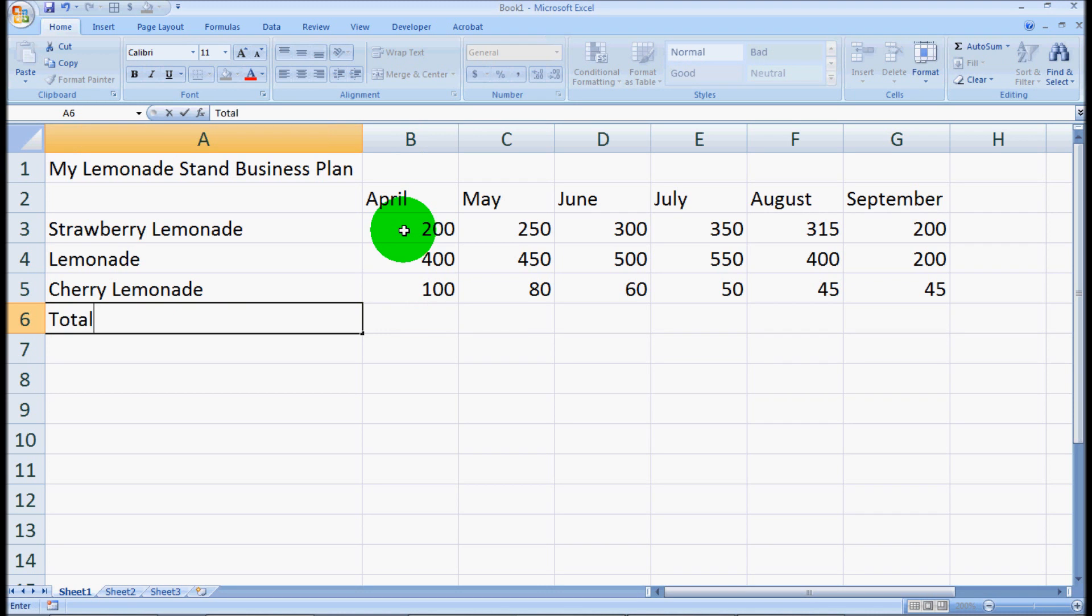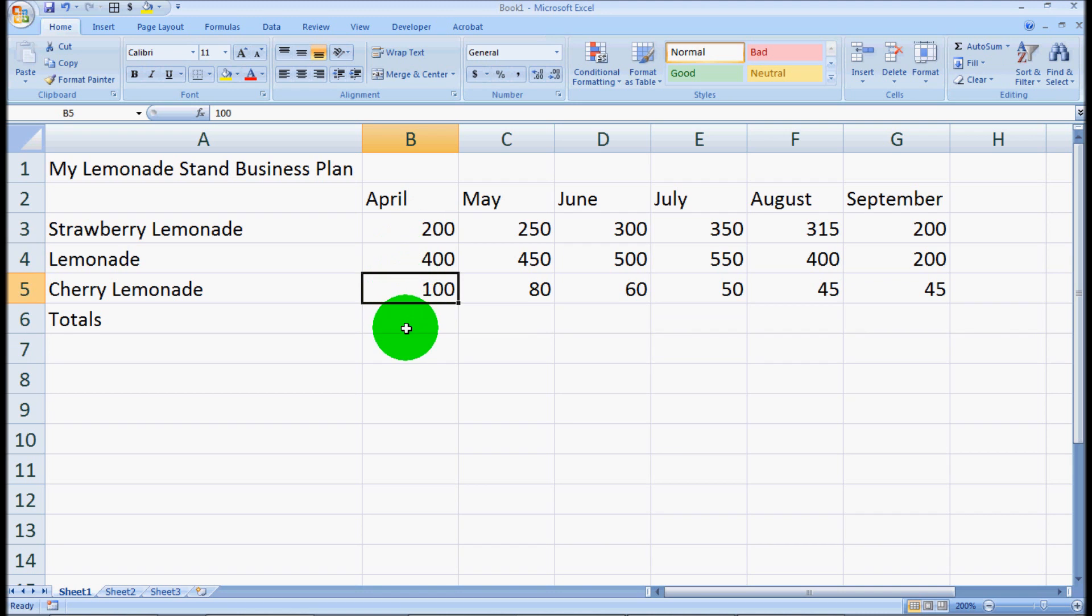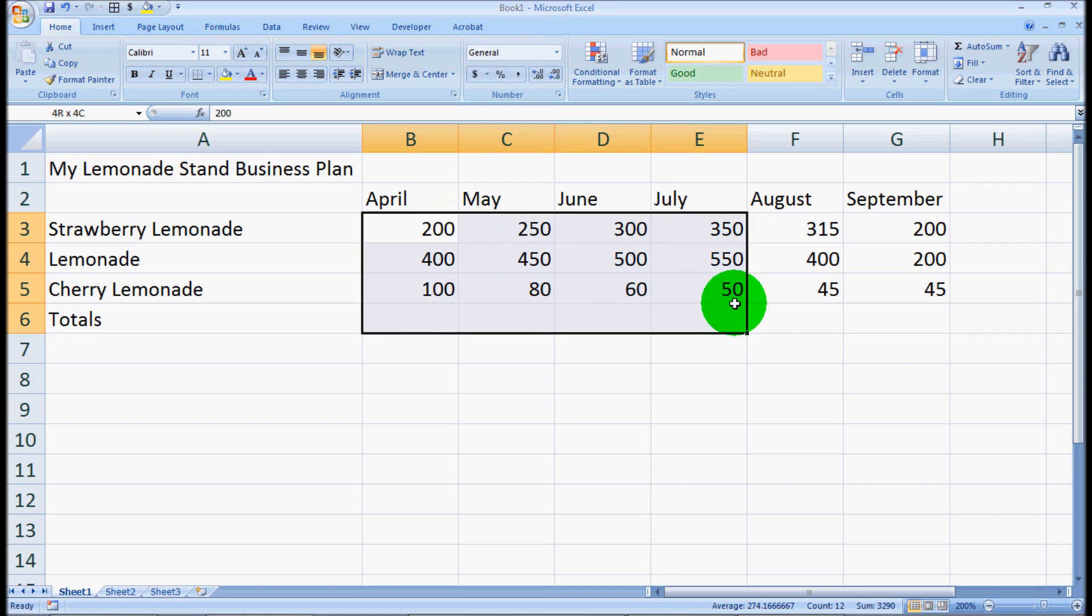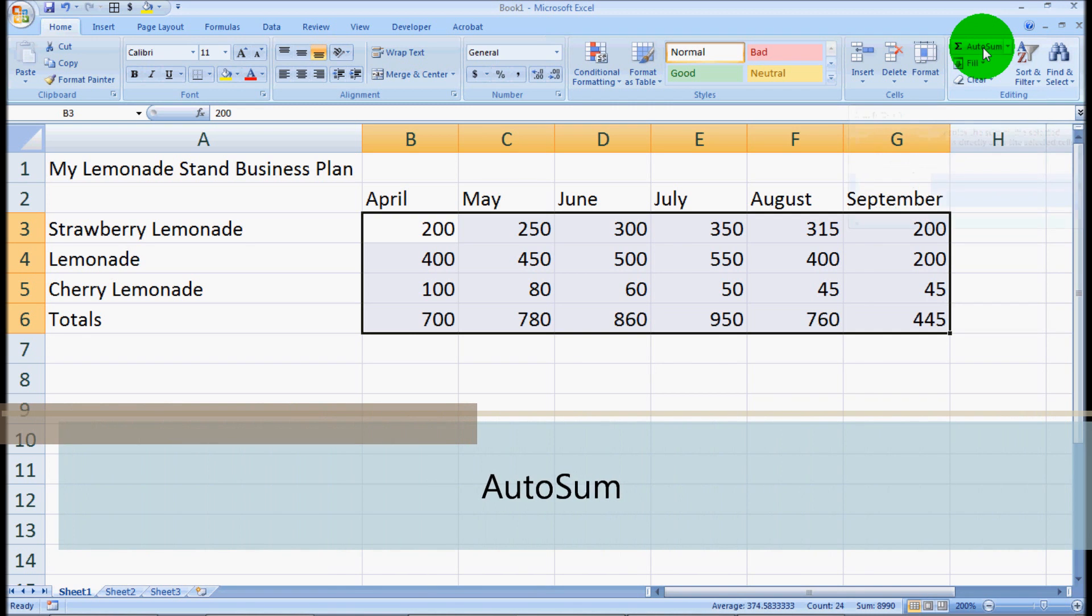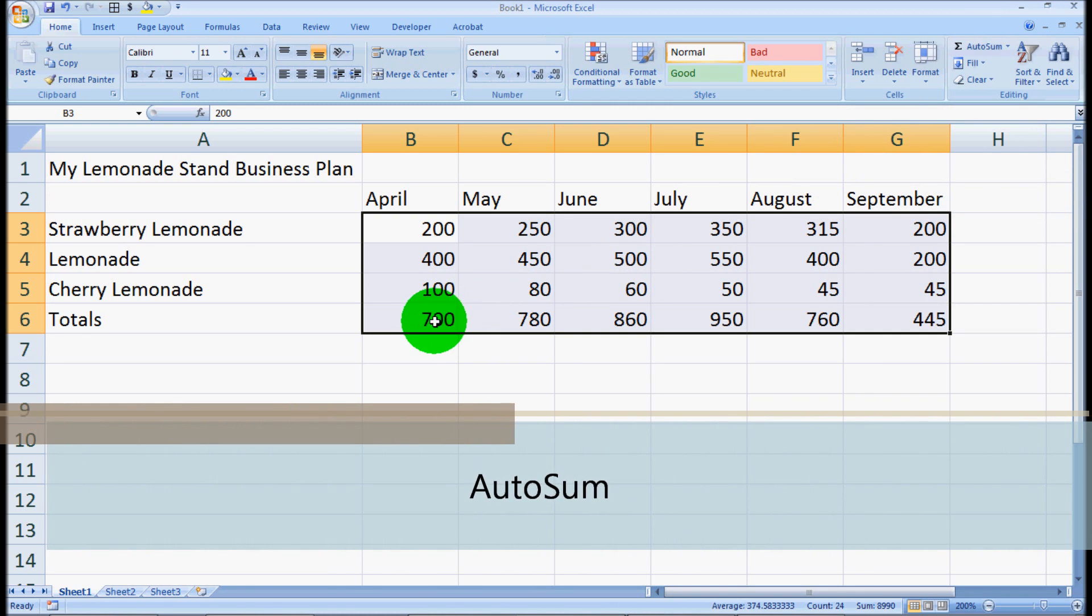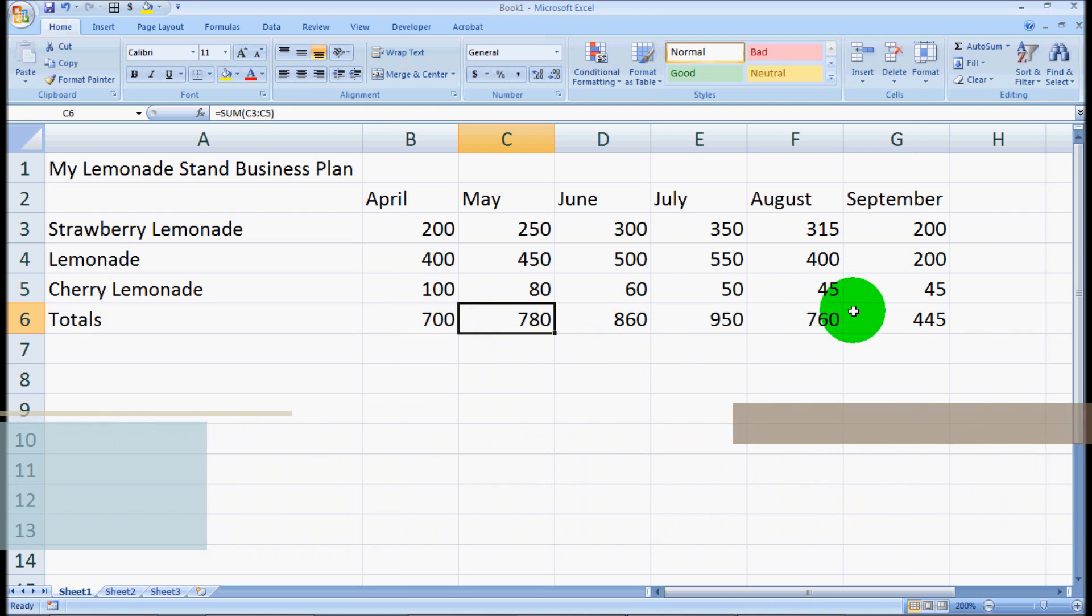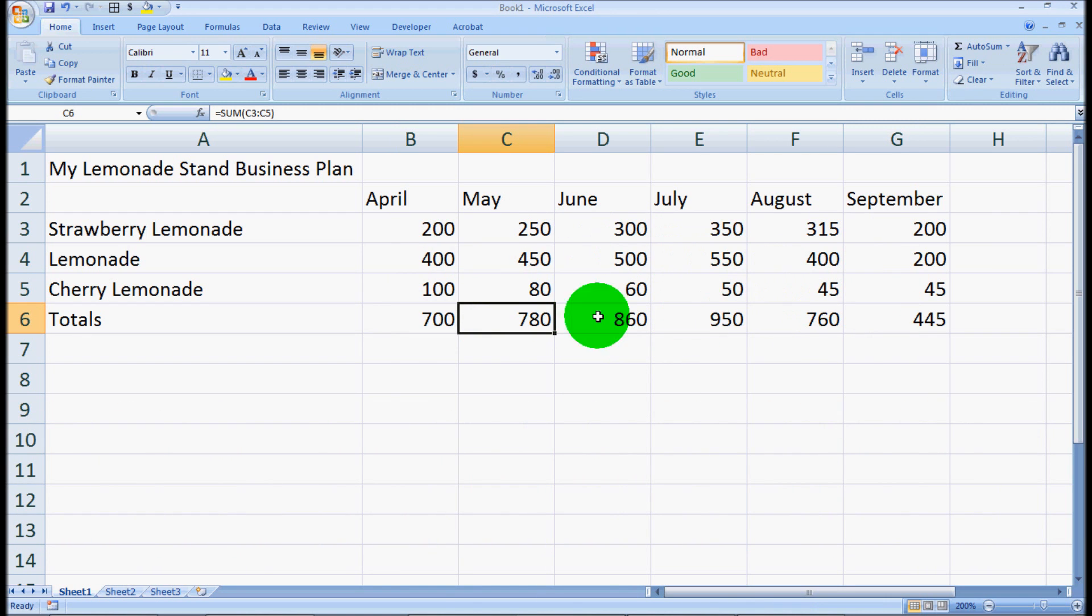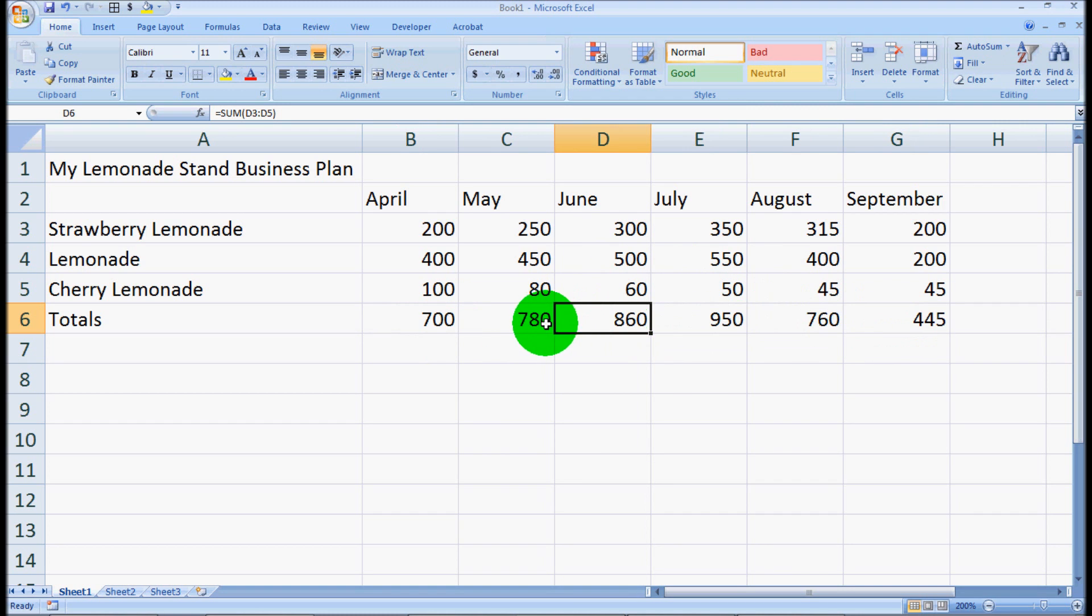So we want to enter in our totals. Now we could bust out our calculator and start punching numbers. $200 plus $400 plus $100 equals whatever. But instead, Excel enables us to add these together on our own. So if you highlight everything and click this button up here called AutoSum, you'll see that it populated this totals column with all of our sums. That's a nice feature that you'll probably use a lot.